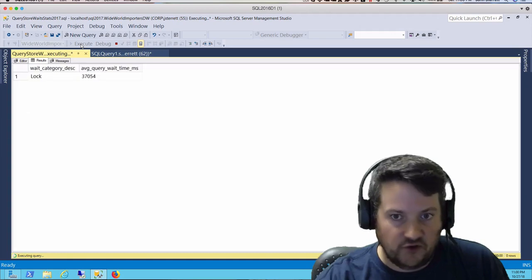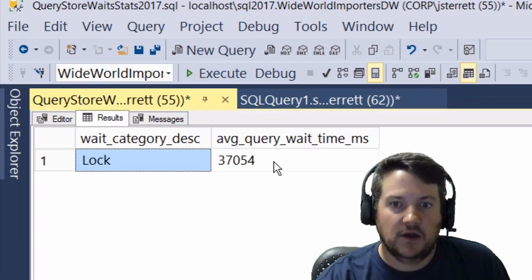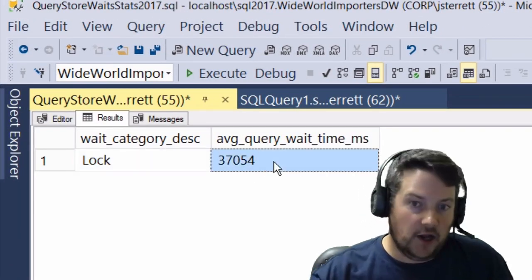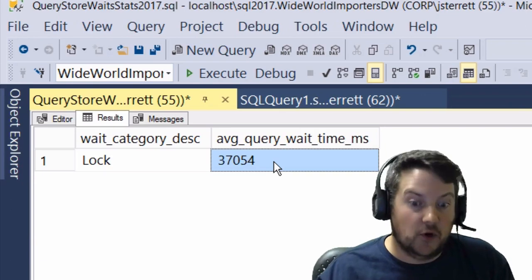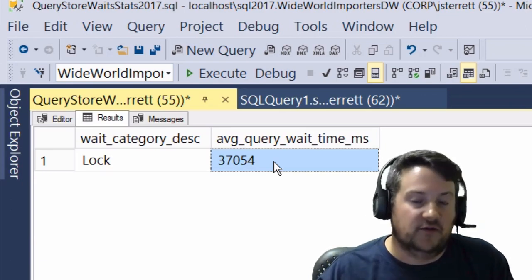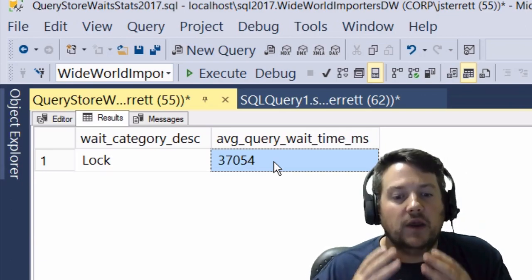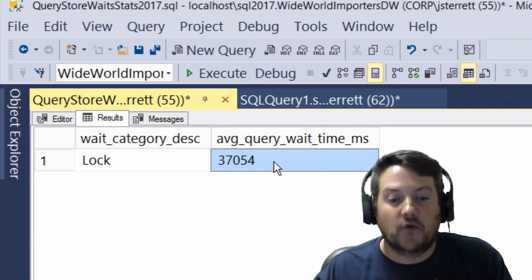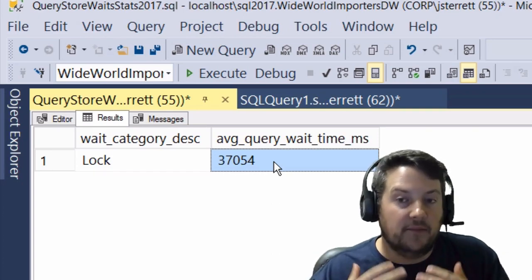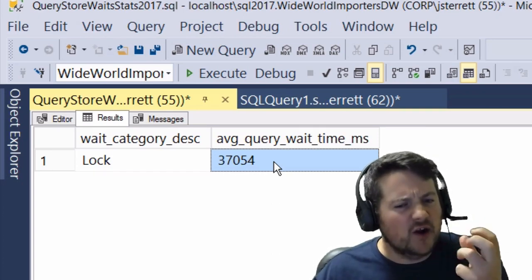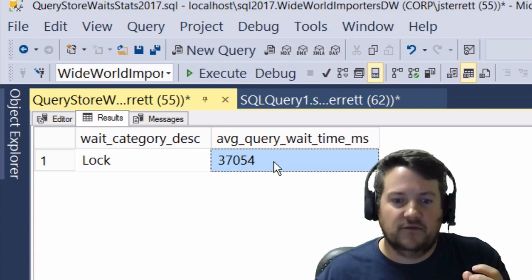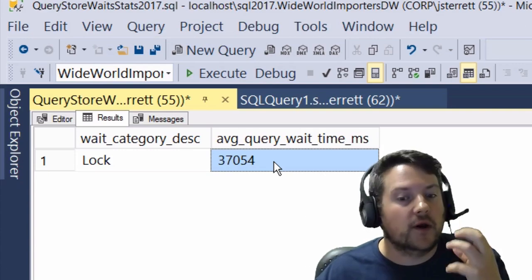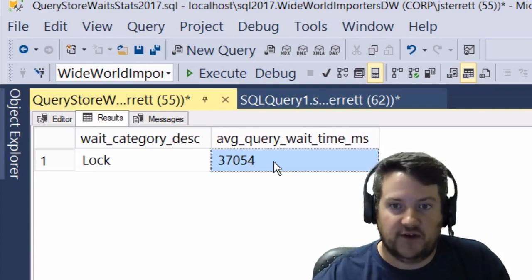This shouldn't shock or surprise you. When we look at our wait stats, we had a blocking demo. We can see that we had locking. This makes perfect sense. For our query that we ran based on the plan ID, we were able to get all those wait stats for that query. This is really cool stuff.